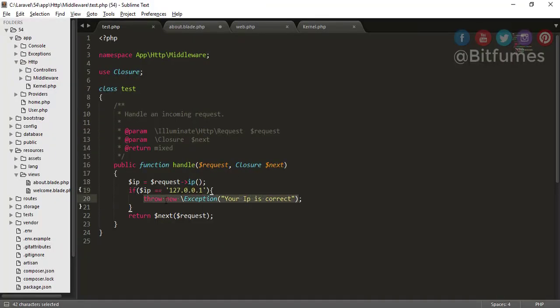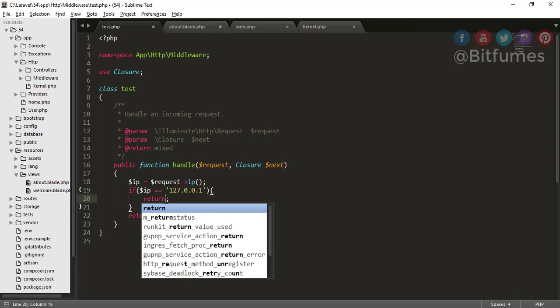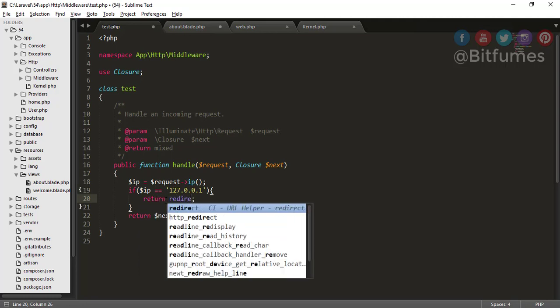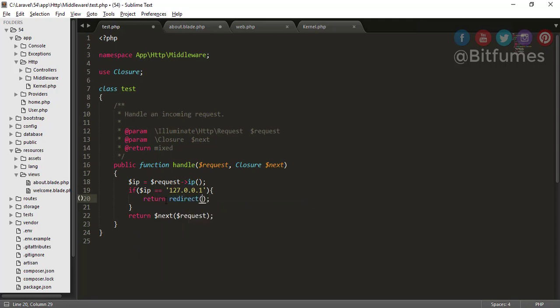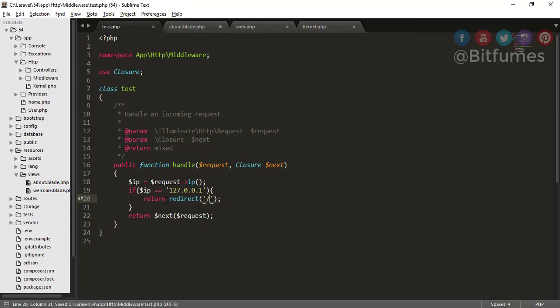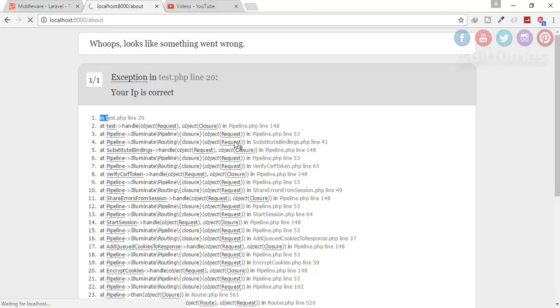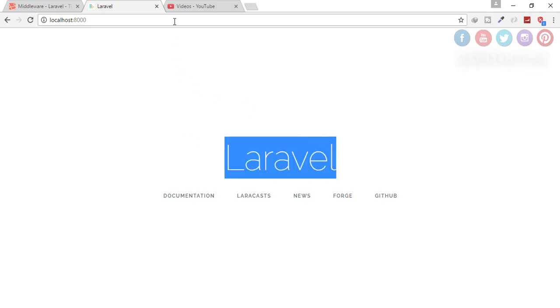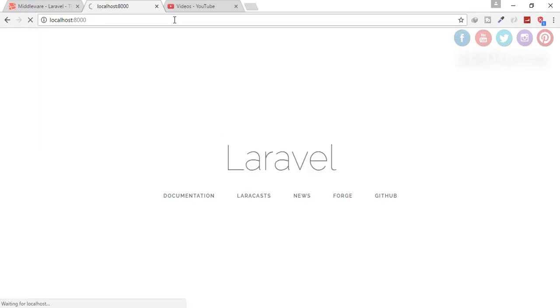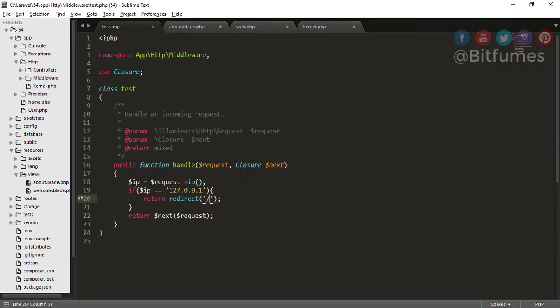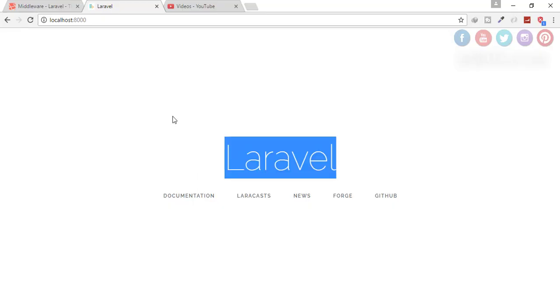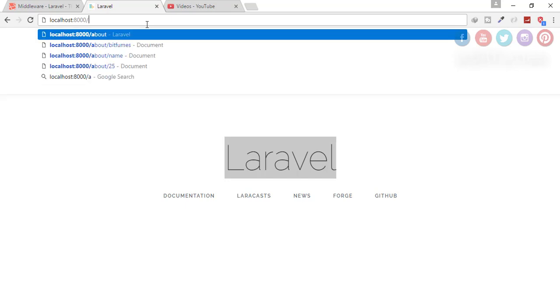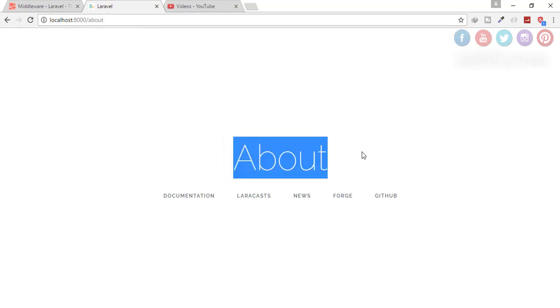Let's say we want to redirect - return redirect - and redirect to home page. Click refresh and you are on the Laravel page. So you can say about, but it will give you to the Laravel page. Now when I change the IP address and try to get the about page, and yes, we are on the about page.